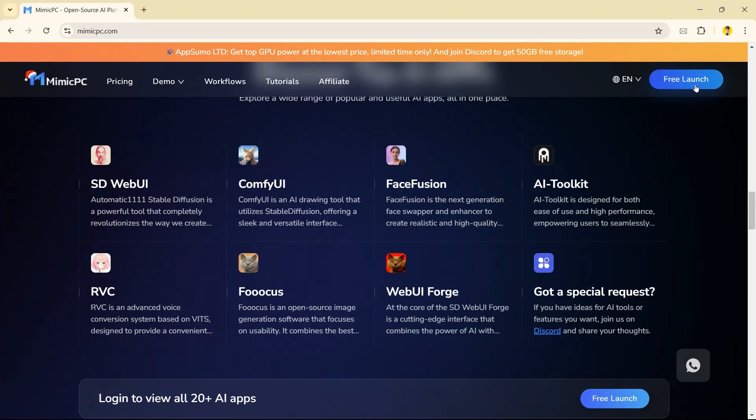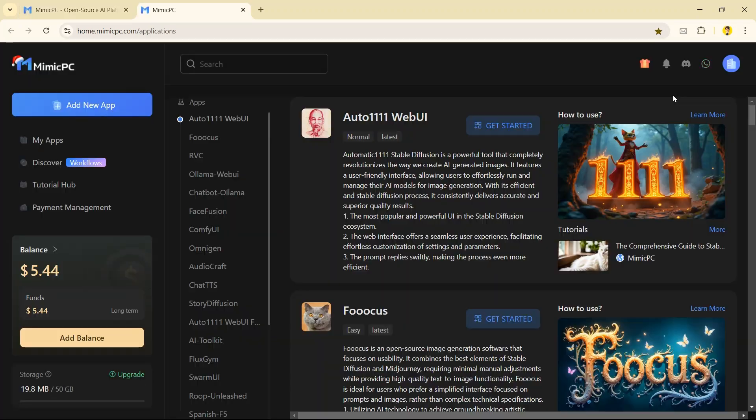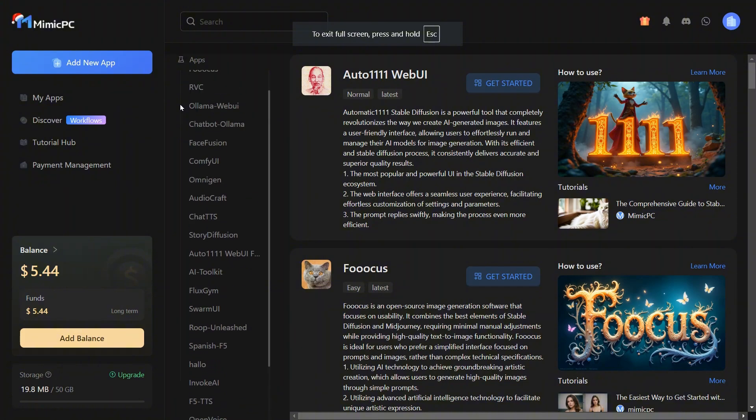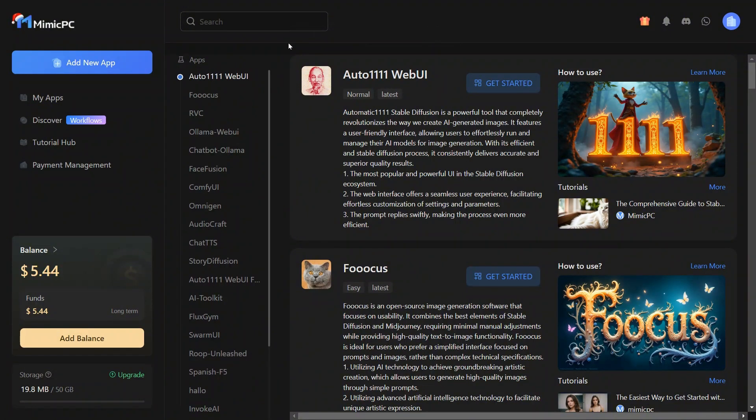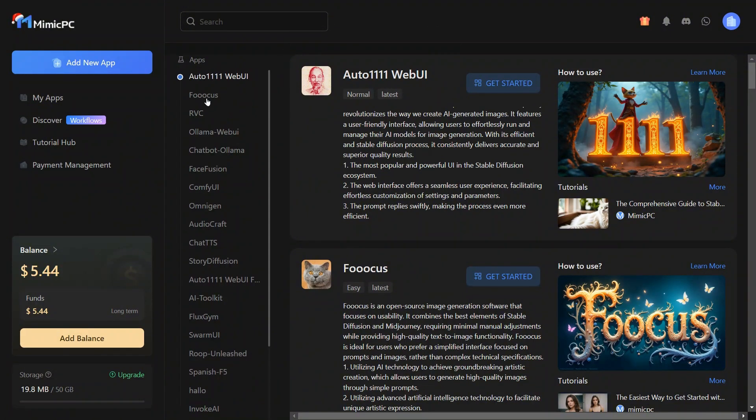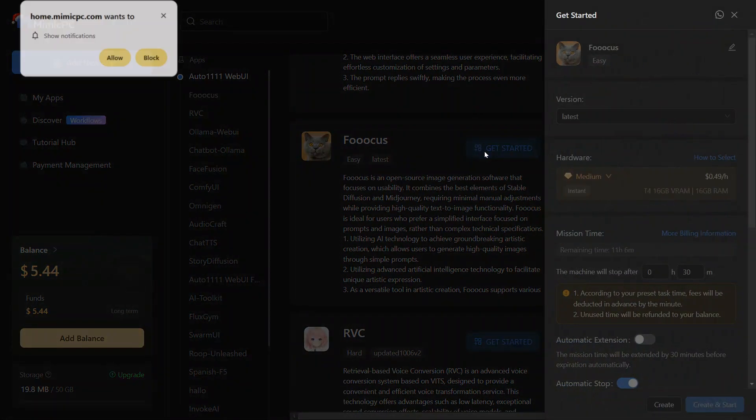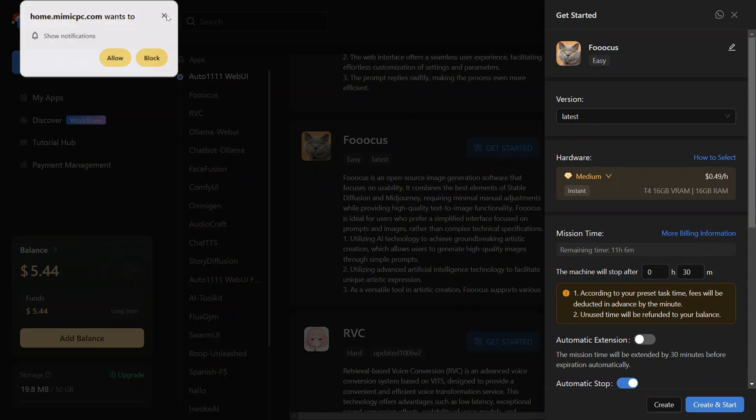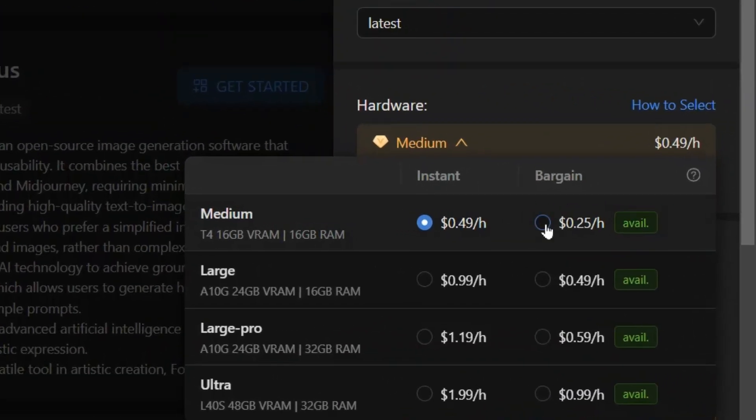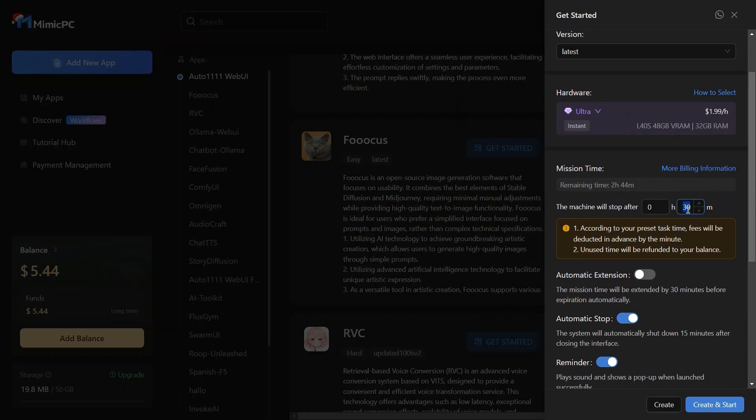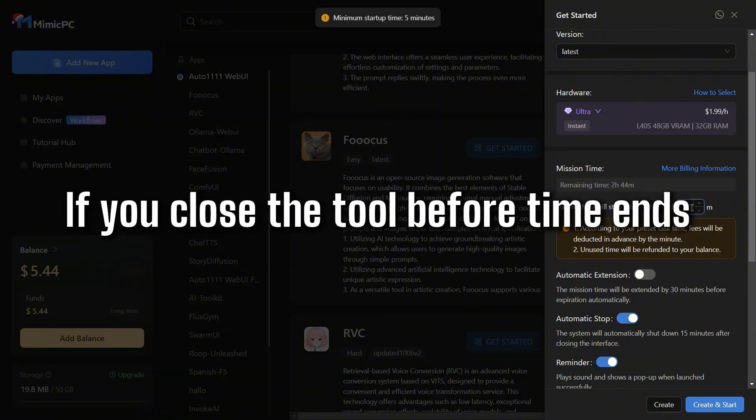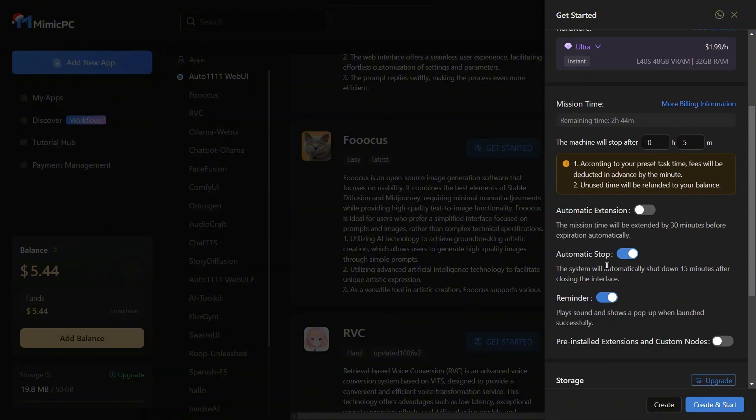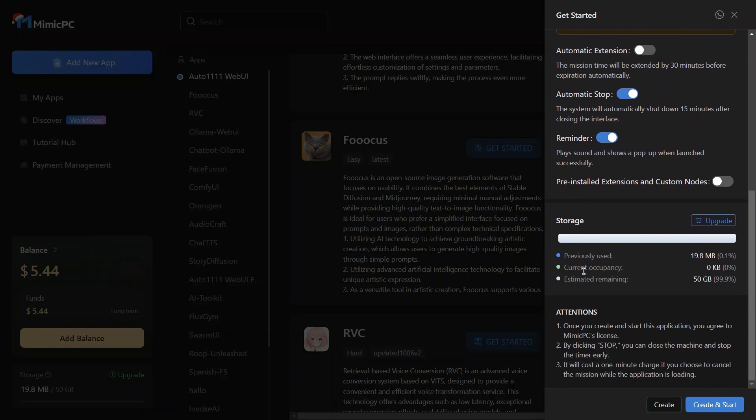Click on Free Launch. Here you can see a long list of all the popular AI apps. Let's try Focus, click on Get Started. Here choose Hardware, it is 25 cents per hour. Then select Time. If you close the tool before time ends, your balance will not be charged. After everything is alright, hit Create and Start.